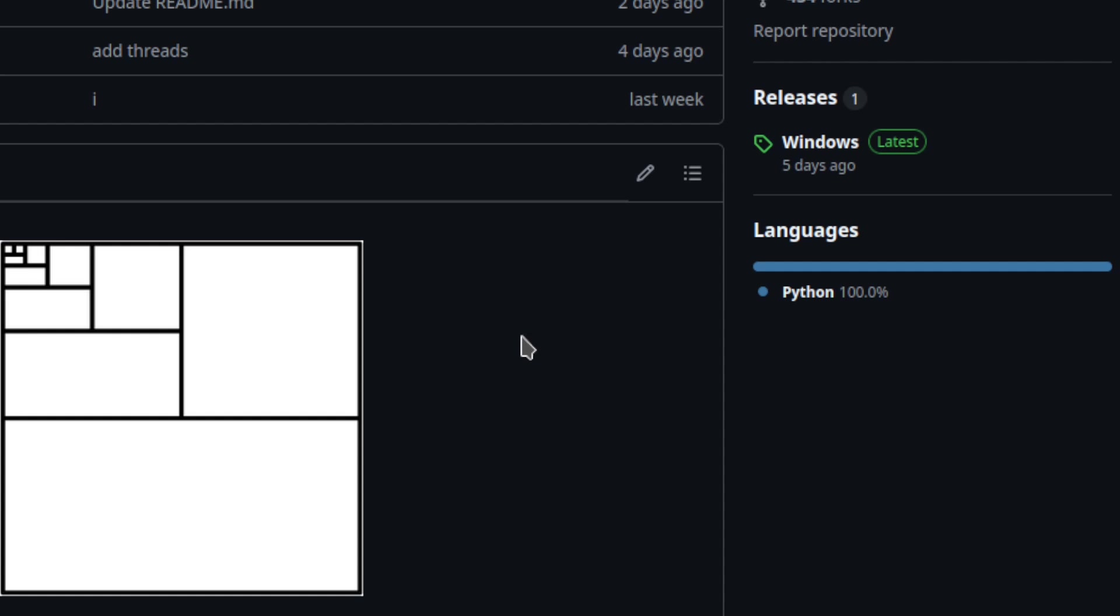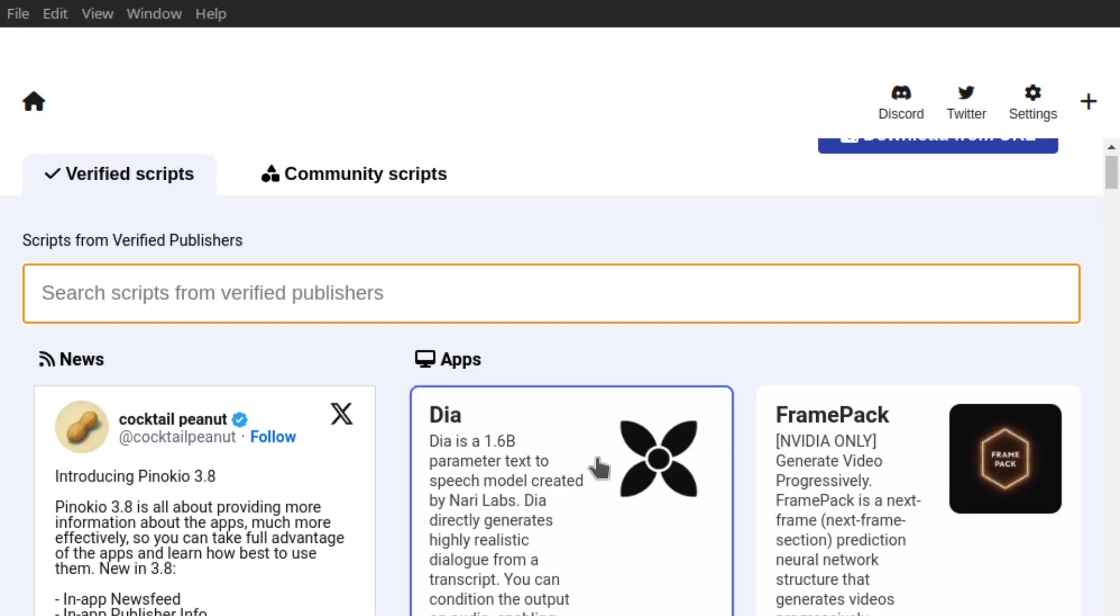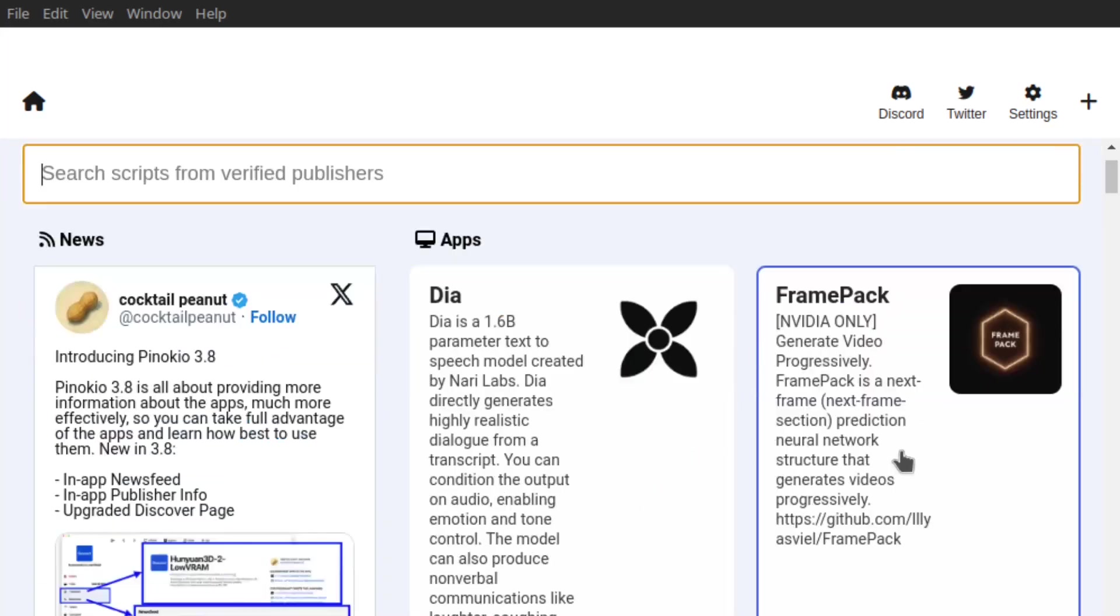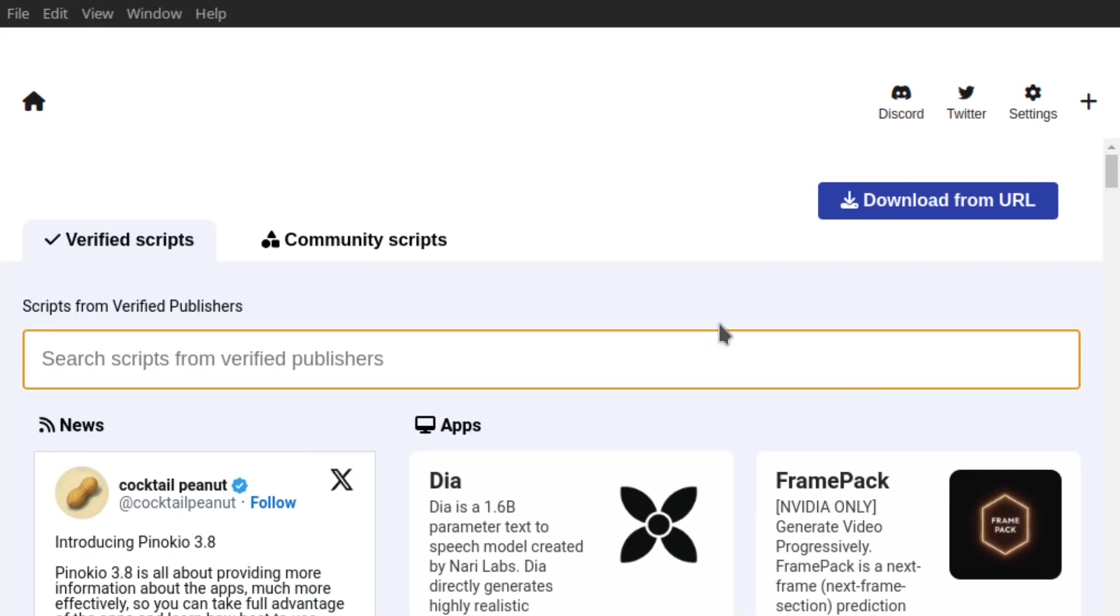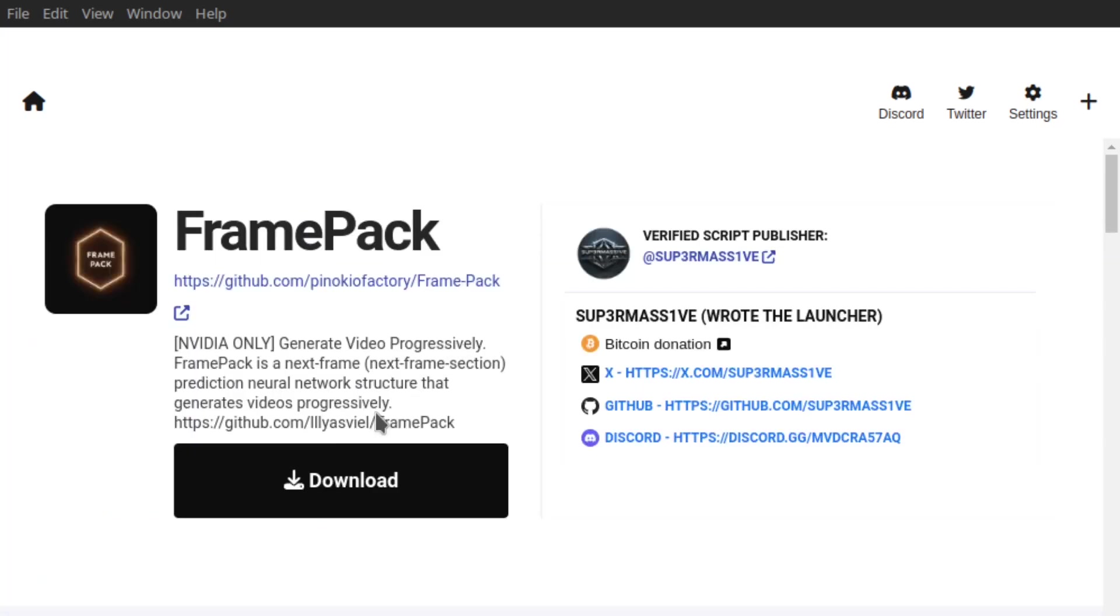But if this is too complicated for you, no problem. You can use Pinocchio to install FramePack. You just click download and then install it, pretty easy. It will set a Python environment for you—you don't need to do anything else.